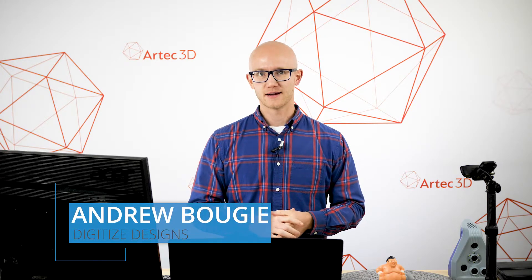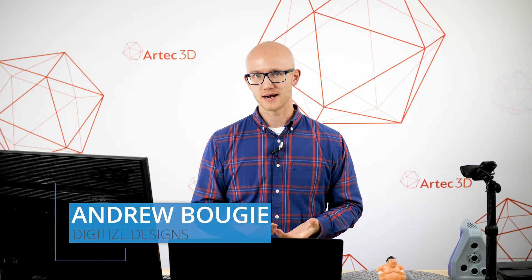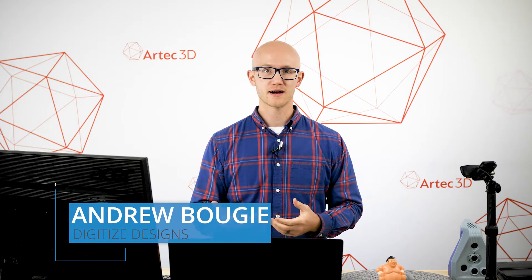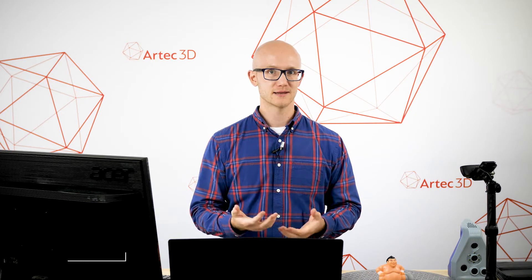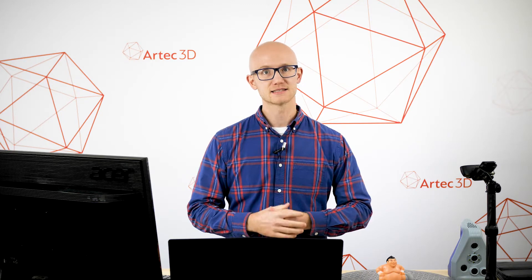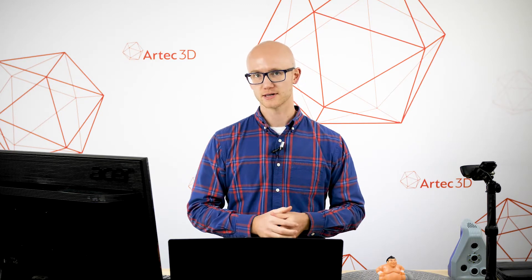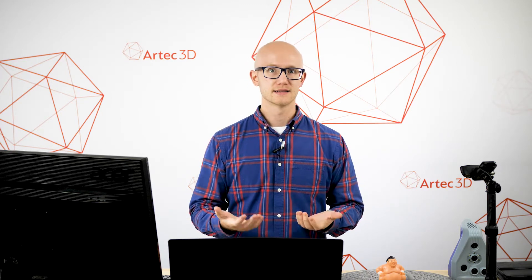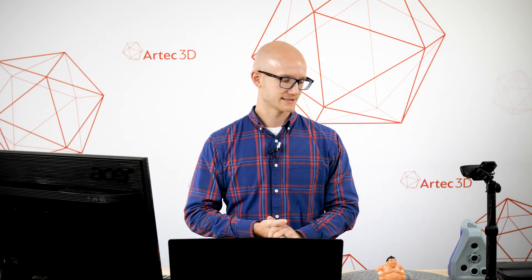Scanning with the Artec Space Spider is a simple process, but there are some general tips and techniques in order to capture good data. Let's look at the basics.